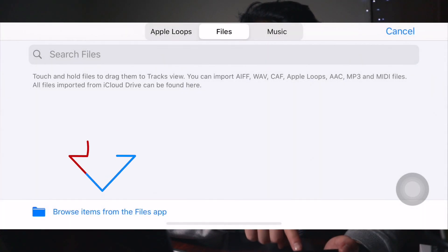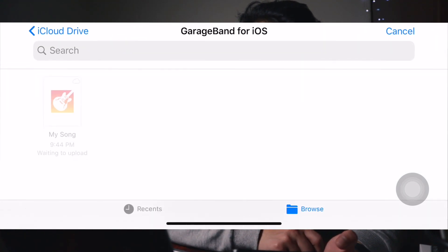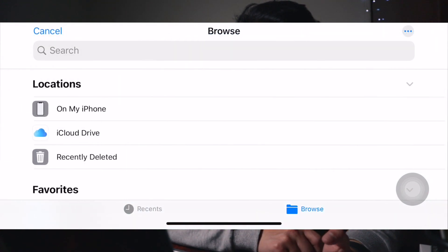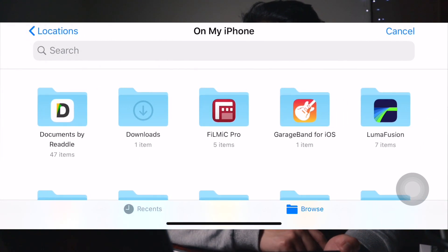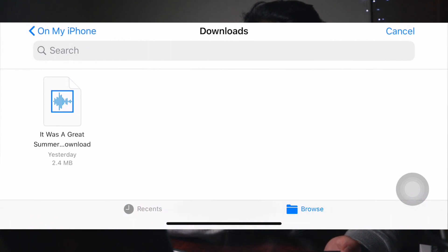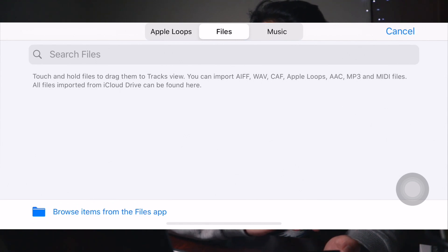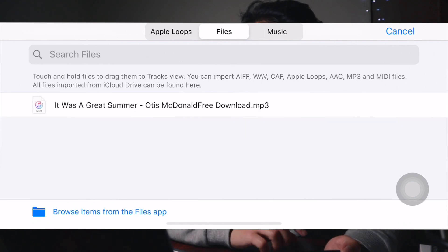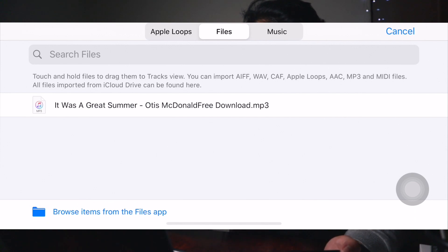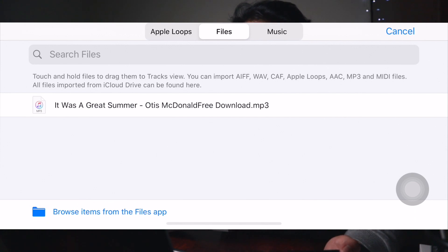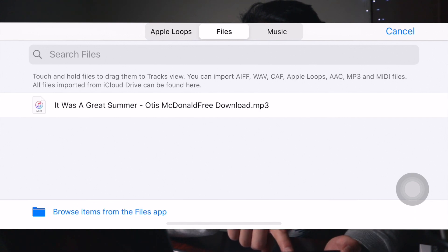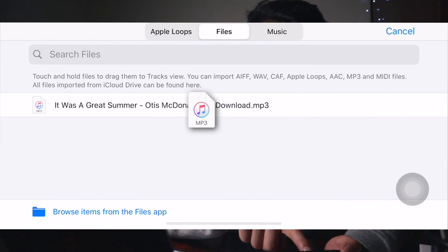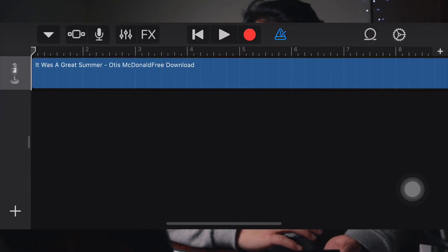Browse items from the Files app and locate your downloaded music. Just click on that and it will appear here. Now what I want you to do is click, tap, and drag the file to the left side of the app and drag it to the starting point of the timeline.